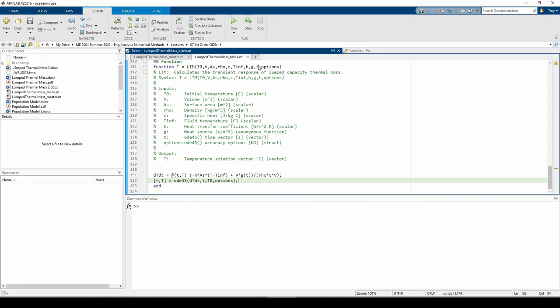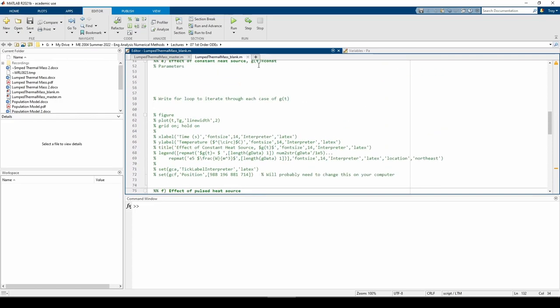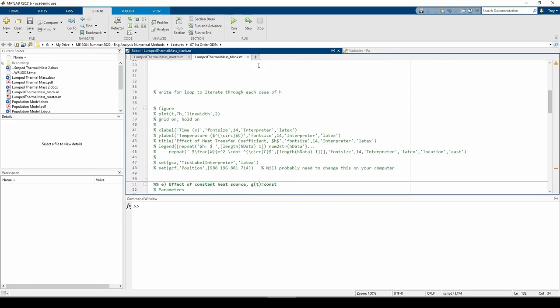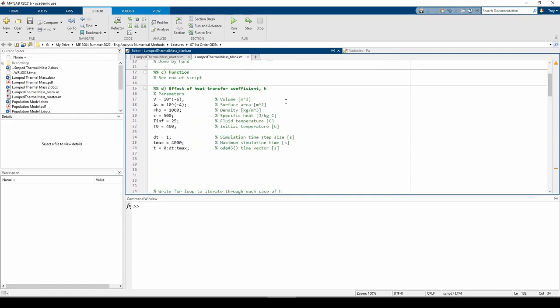Let's go back to the main part of the script. The objective of part D, the first parameter study, is to see how the temperature varies as we vary the heat transfer coefficient H. The best way to solve this is to use a for loop to iterate through each of the different H values we study. For this part, there's no external heat generation, so G of T equals zero. I'll code this in along with a few other parameters.